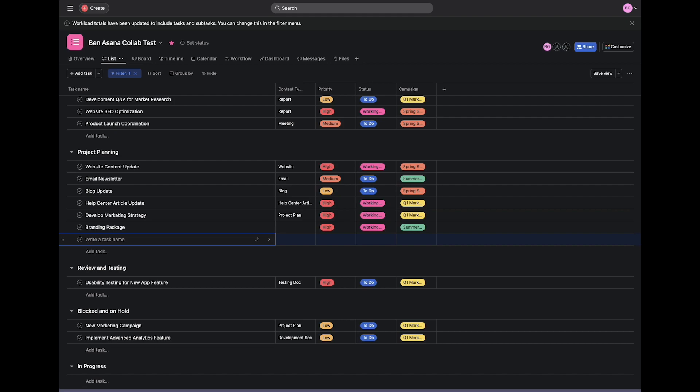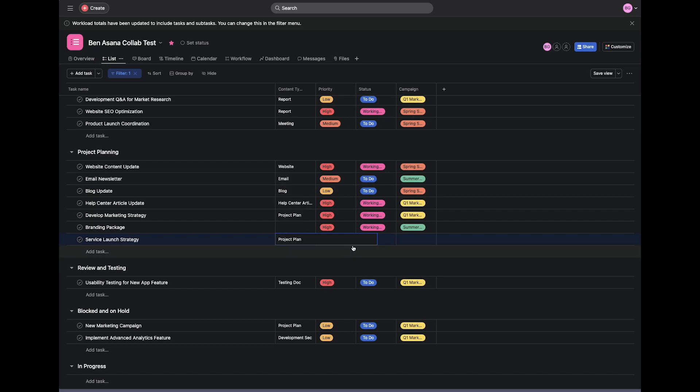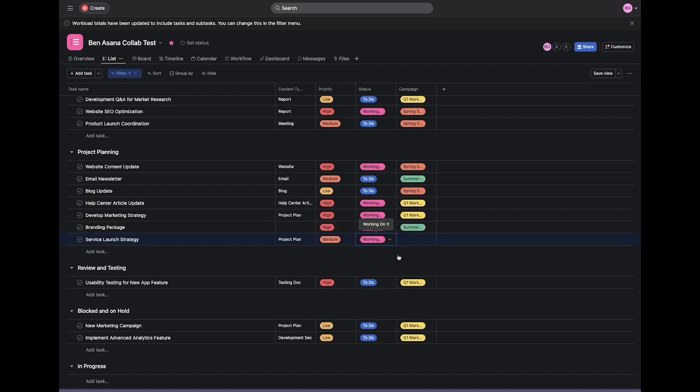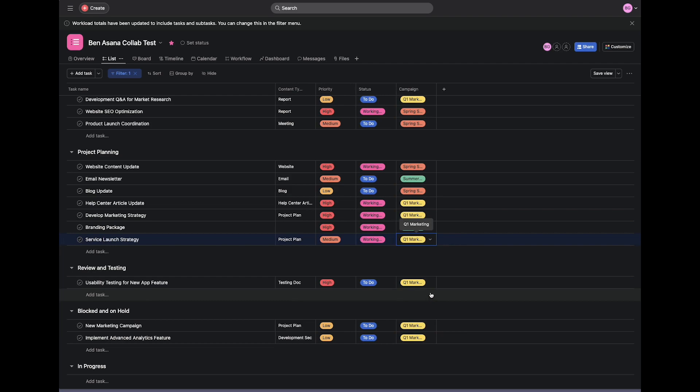Let's call this task Service Launch Strategy, and this one will be a project plan. Priority will be medium. Let's say it's working on it, and we'll attach it to the Q1 marketing campaign. With that done, let's head over to our Smartsheet and watch it sync over.